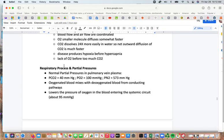Looking at normal partial pressures in the pulmonary vein and plasma: the pressure of carbon dioxide is 40 mmHg, oxygen is 100 mmHg, and nitrogen is 573 mmHg. Oxygenated blood mixes with deoxygenated blood from the conducting pathways, which lowers the oxygen pressure in blood entering the systemic circuit down to about 95 mmHg.